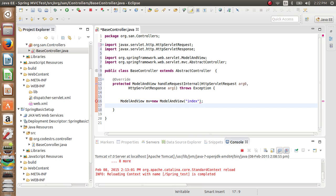We'll add a message to the page using addObject.